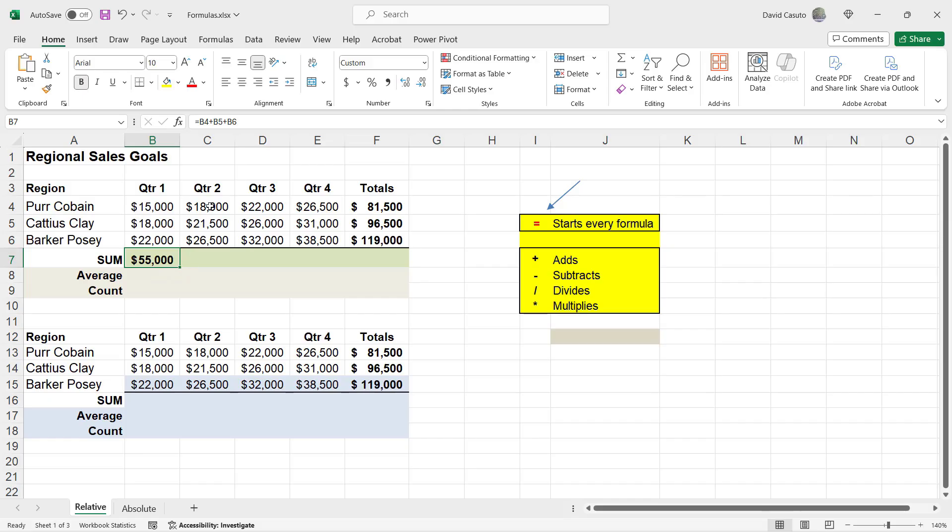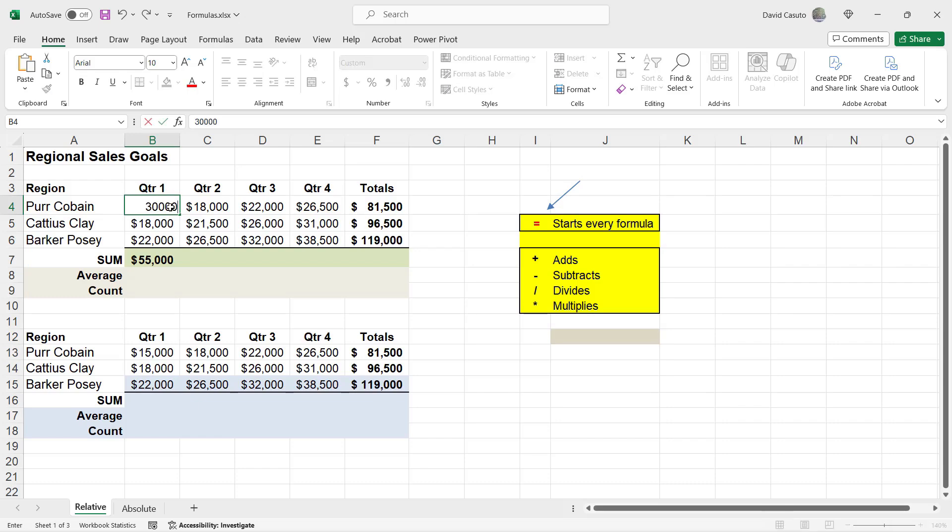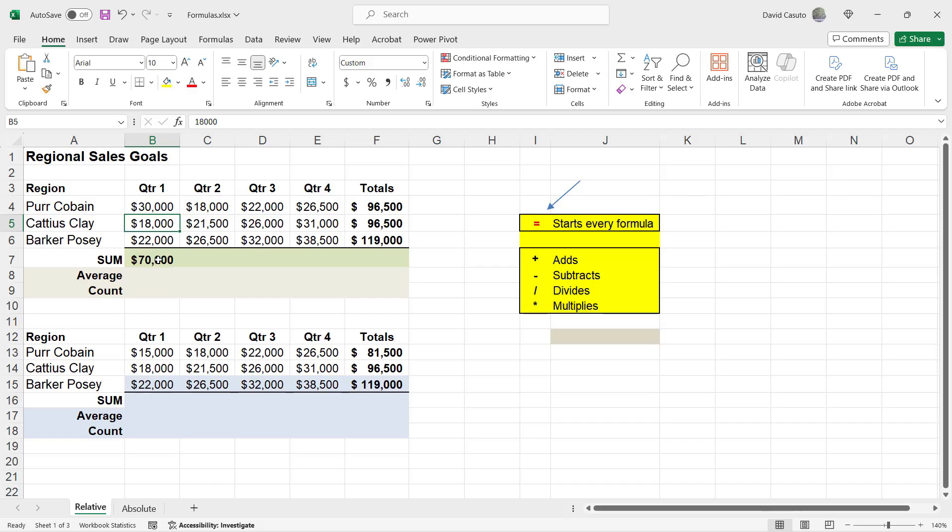Well, why is that? Well, let's just say, for example, Per Cobain had some new numbers that came in. I'm going to go ahead and give them a little bump from 15,000 to 30,000. I'm going to hit enter. And now notice, because this cell is linked up to this cell with its formula, it automatically updates. Beautiful.